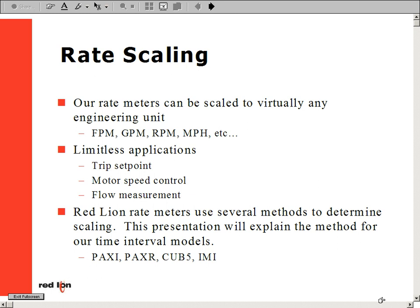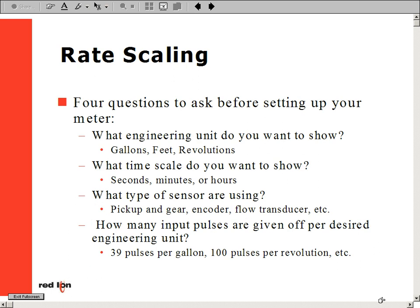Our rate meters can be scaled to virtually any engineering unit, including feet per second, gallons per minute, and so on. There are limitless applications for rate meters, including trip set point, motor speed control, flow measurement and control, and many more.